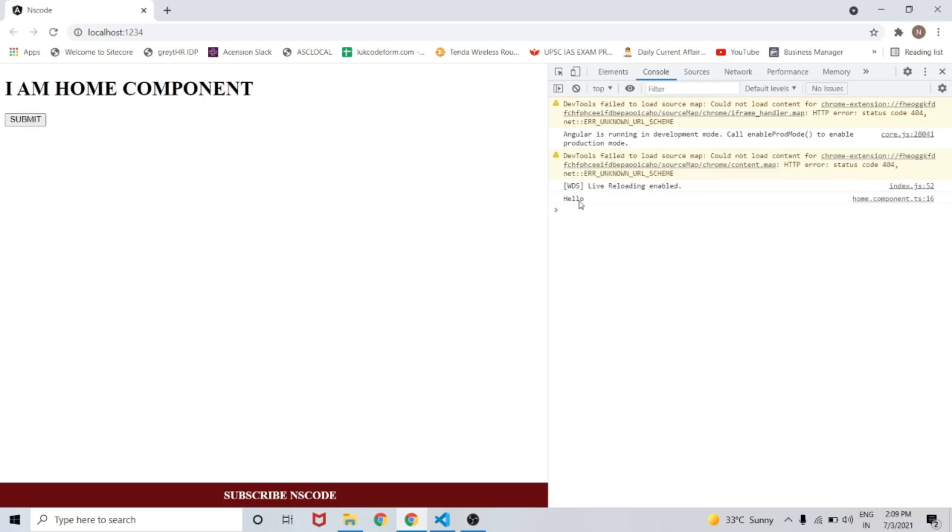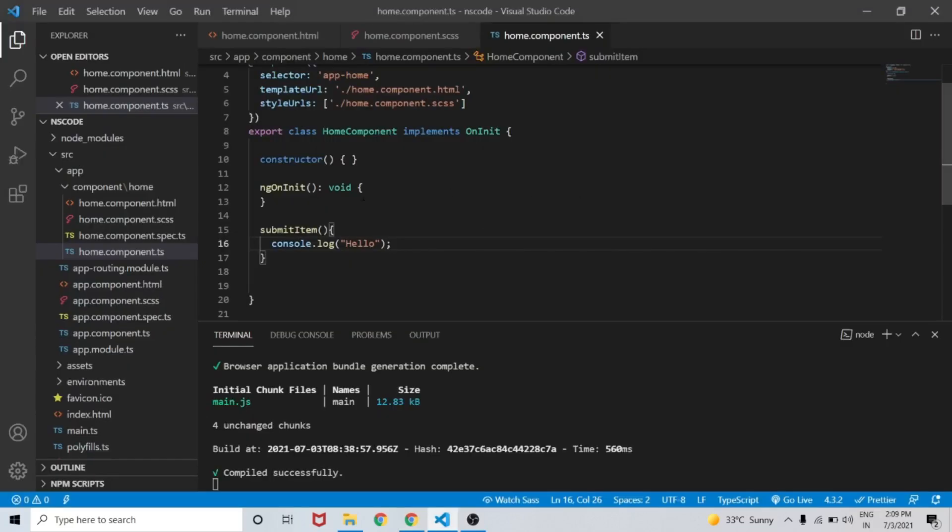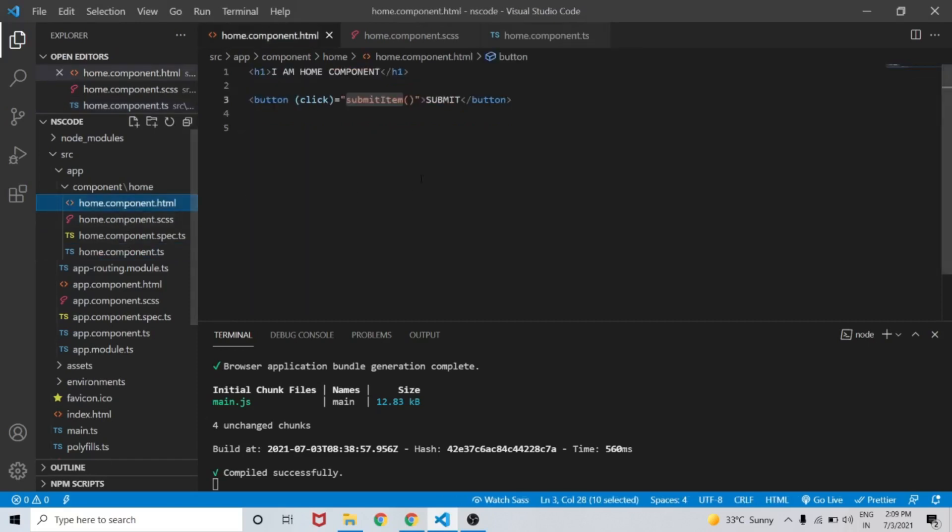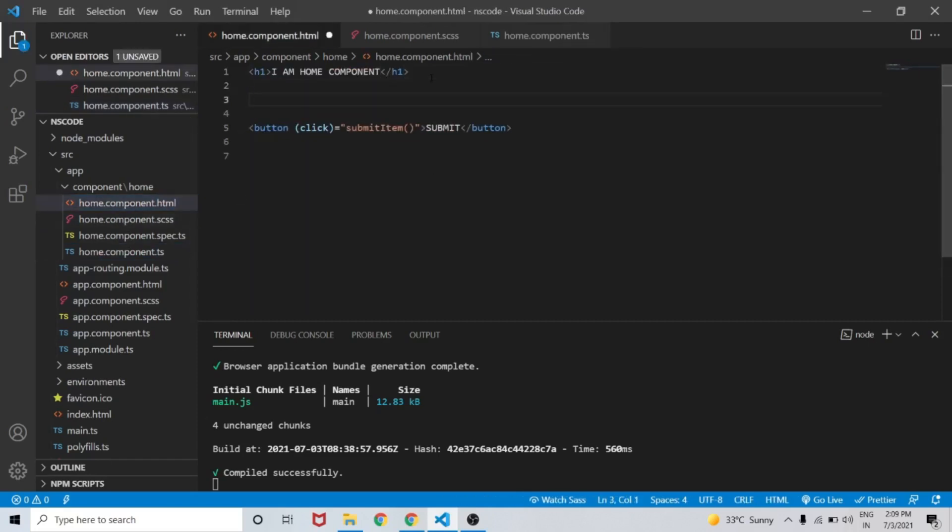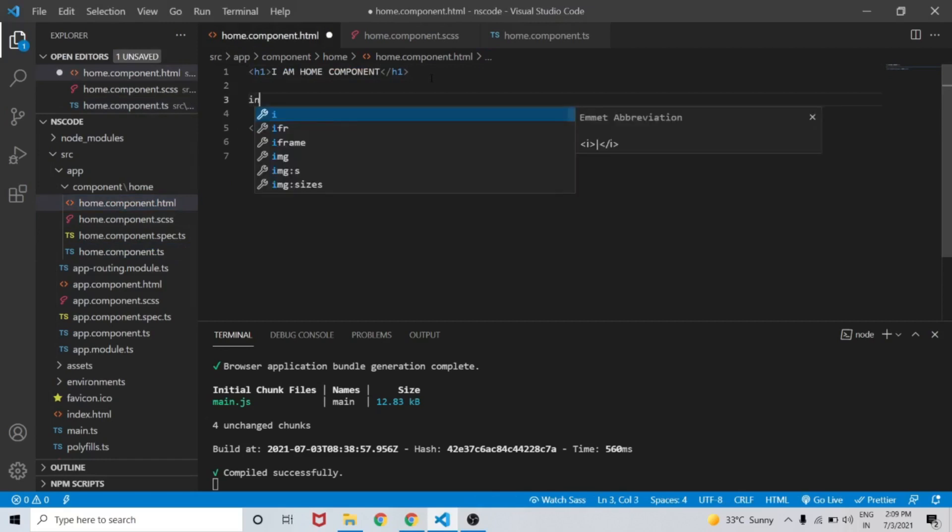On click of the submit button, as we can see, 'hello' appears in the developer console. Let's move forward and go to home.component.html.